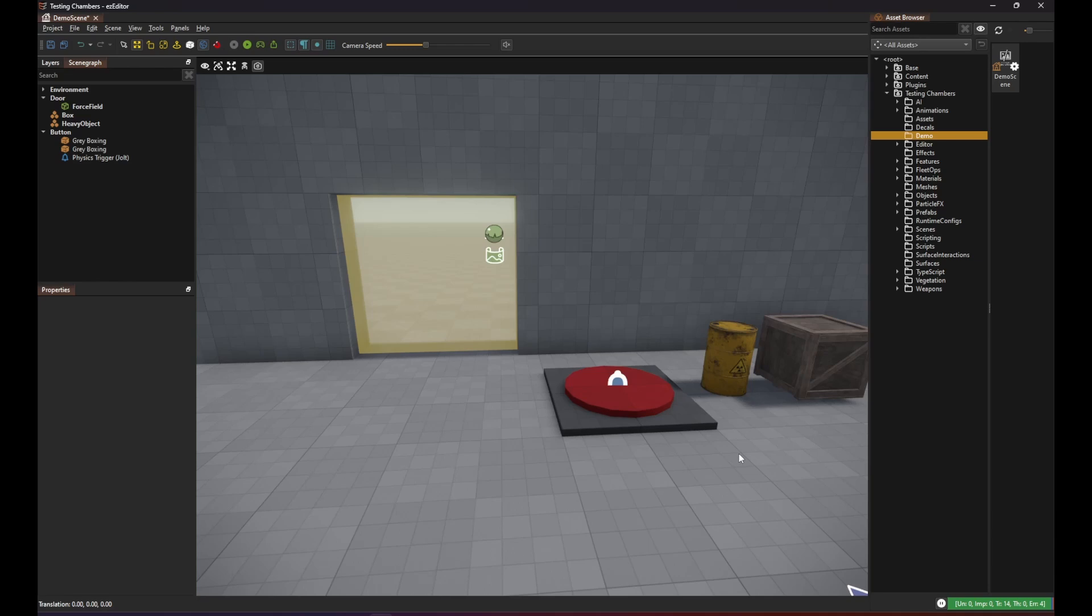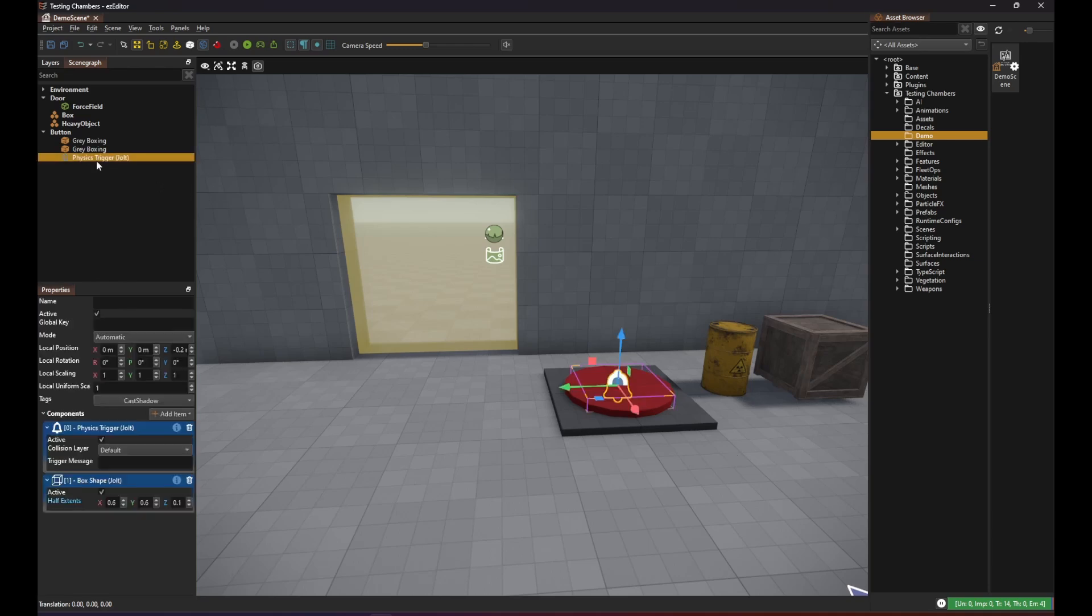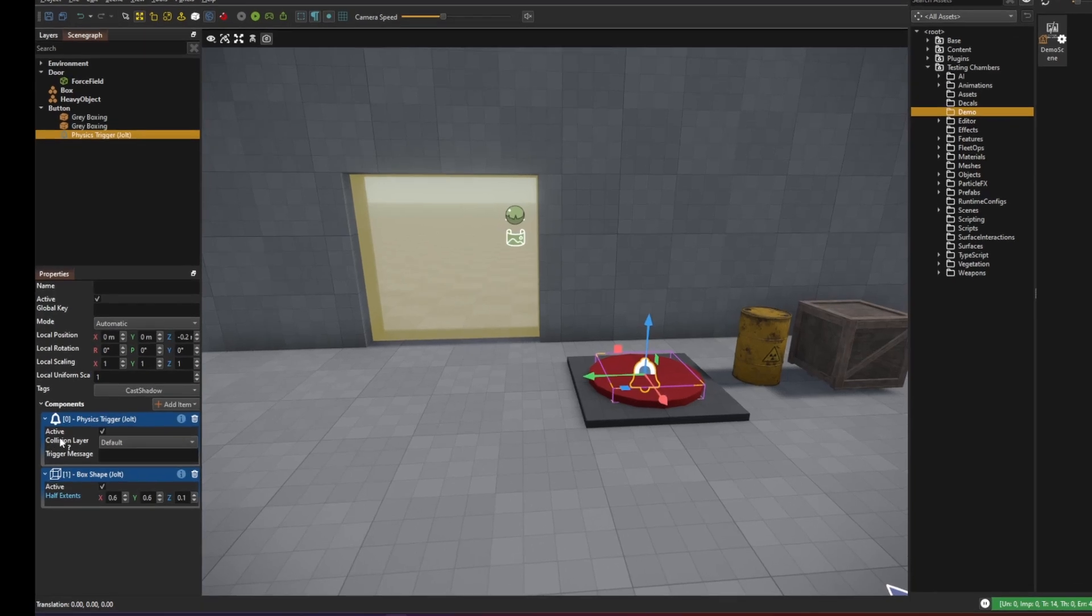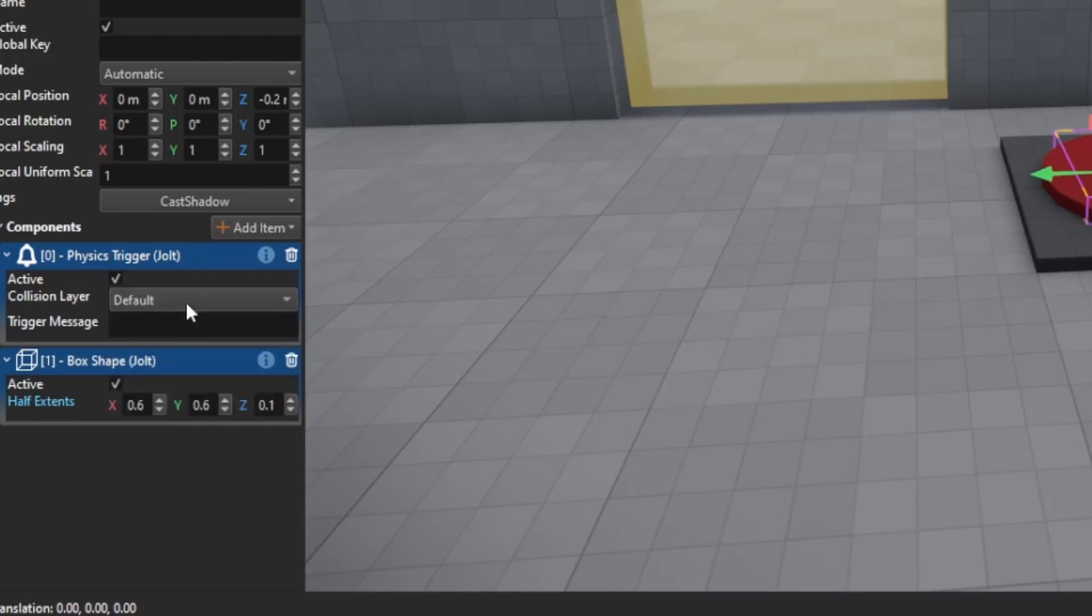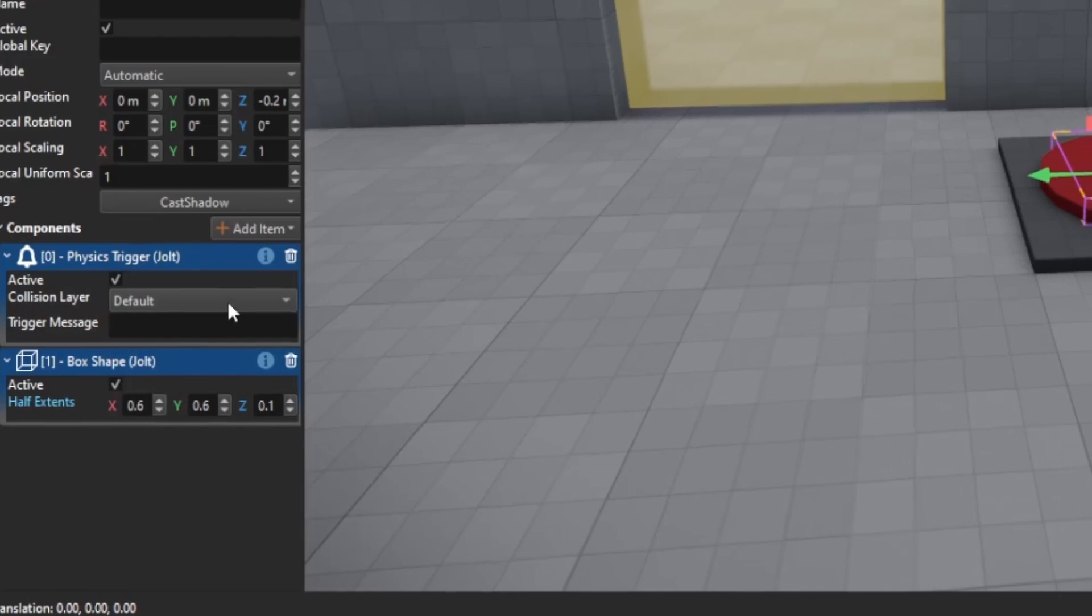So to achieve our goal you first have to know how triggers work. The trigger object detects when another physics object enters it. We can limit which objects trigger it through the collision layer. But here we just use the default layer which means that pretty much everything collides with it.